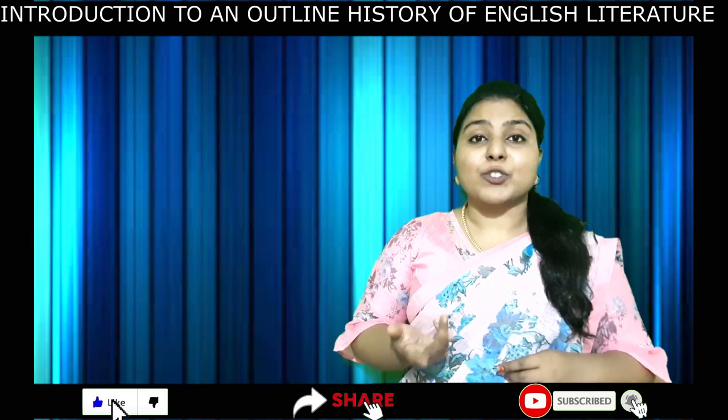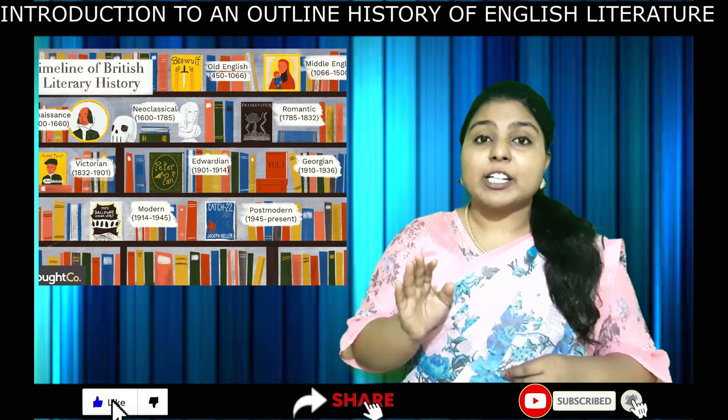What is history of English Literature? History is the chronological order of events that happened in the past. History of English Literature is the chronological account of books which have been written in the English language.